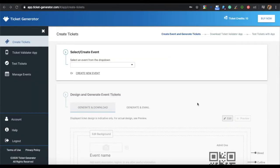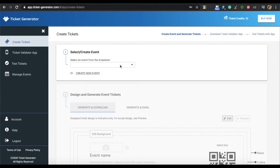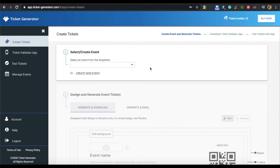On the page on which you land, you can start designing your tickets. The first step here is to create an event. If you have already created an event, you can select it from the drop-down box. If you are a new user, you can go ahead by creating your new event.